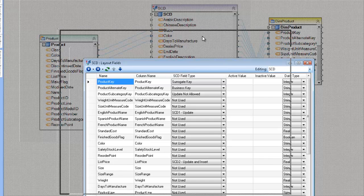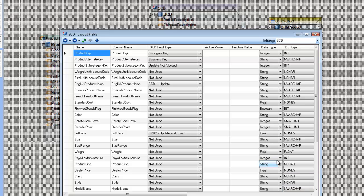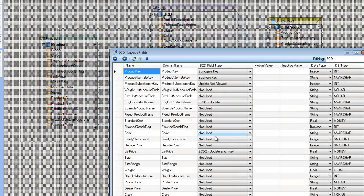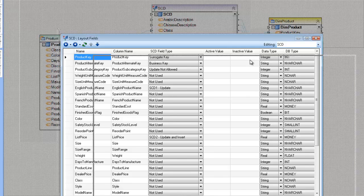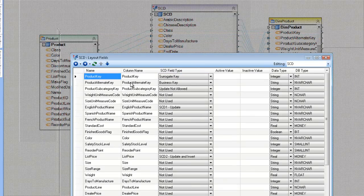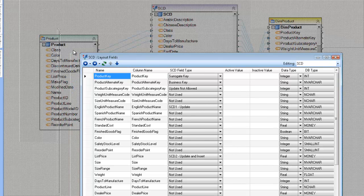The next screen is the layout screen. It looks like a typical database layout screen with data types and DB data types, but we have three additional columns for dealing with SCD. Most columns are marked as not used, meaning they're not involved in the SCD strategy. In this case, we have a product key and product alternate key being the surrogate and business keys. The product number from the original product table is the business key — the thing that logically identifies a product.